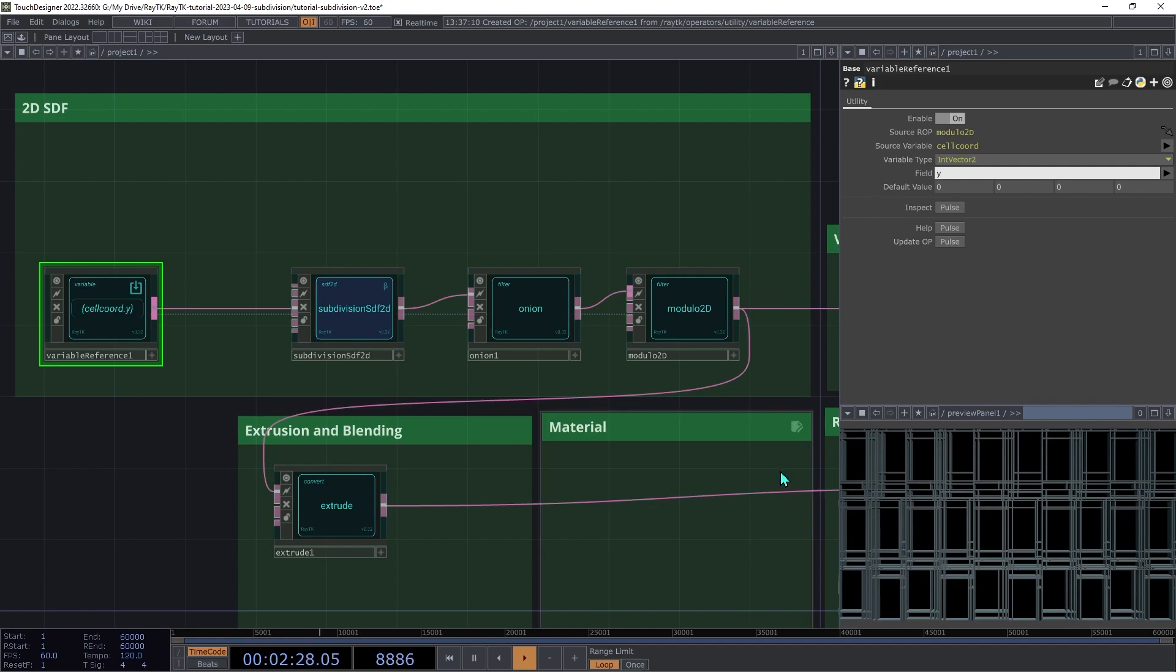And we could also change it to the X, but then we'd end up with the same problem with columns instead of rows. What we need is a way to take those two numbers and combine them somehow to produce a single number, but without using a predictable pattern that we'll be able to see.